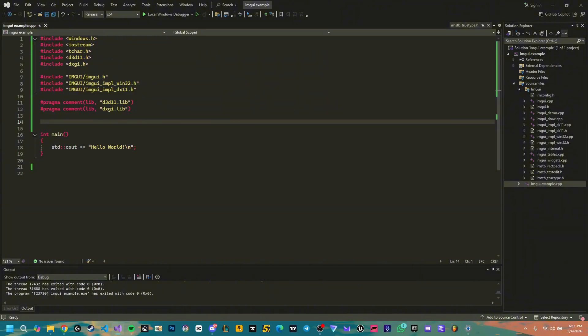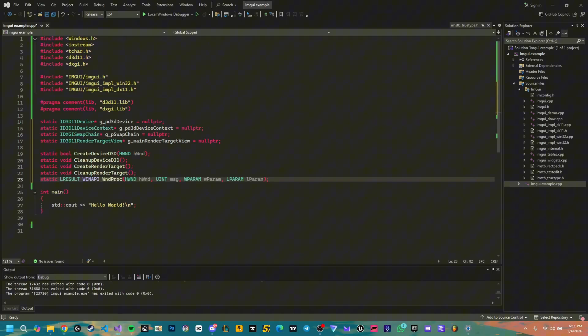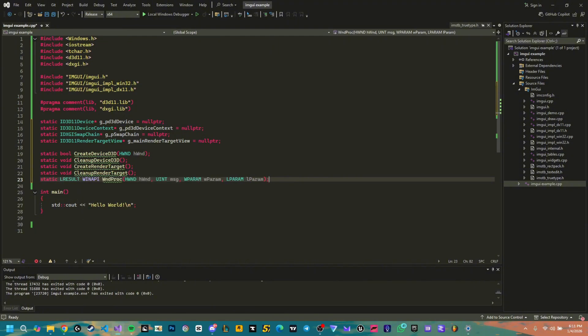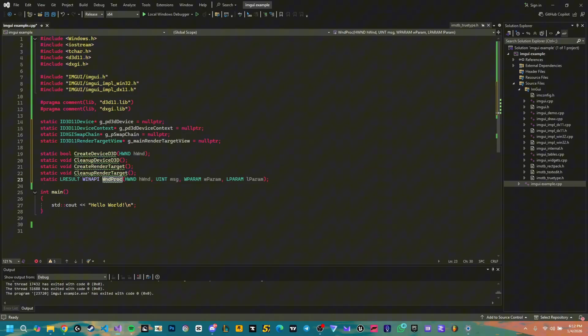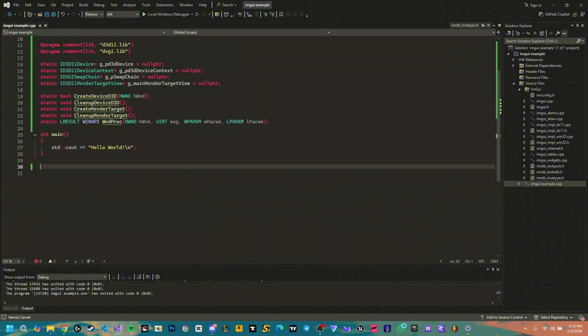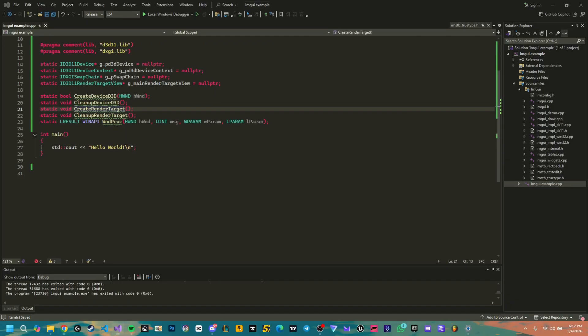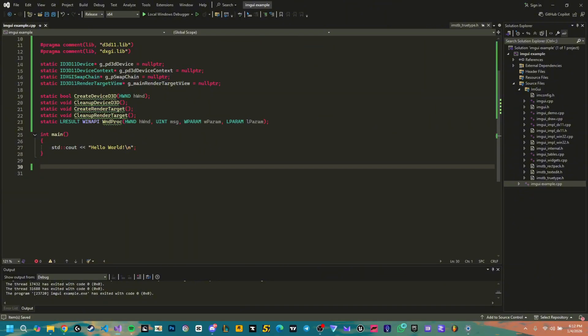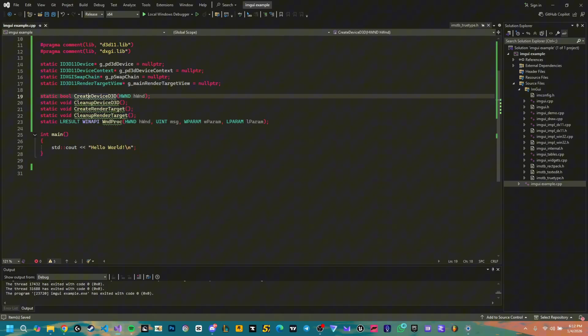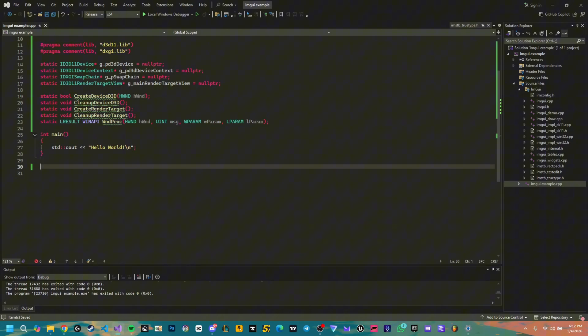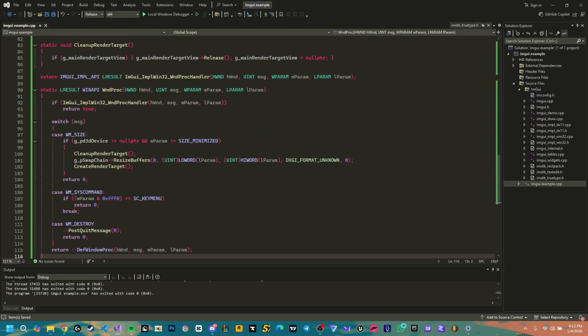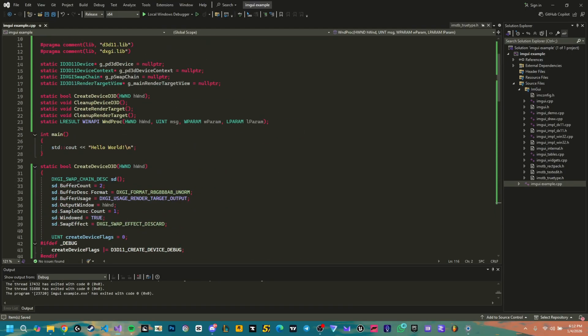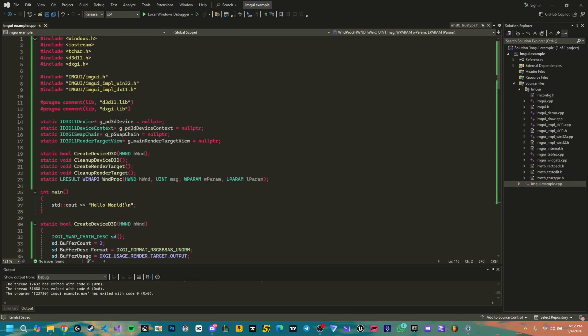First of all we have the definitions here which are the devices as you can see and then the create device, clean up device, create render target, clean up render target and the windows process. Through this we have our inputs and then let's leave our int main for now here and let's start with the actual definition of these functions so we get rid of the green underline. We're gonna paste the definitions for all these voids here but one of them is a bool and then the windows process. No errors should pop at all as you can see we have all the stuff here.